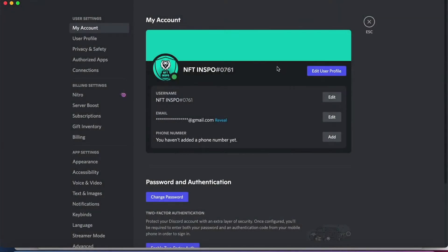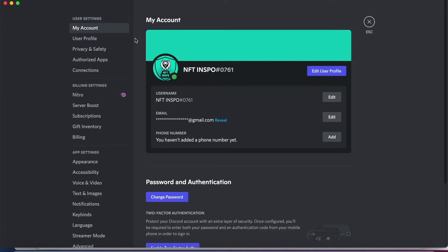But what you want to do instead is to log out of your Discord. And also a quick reminder, if you are going to log out of your Discord, make sure that you have access to the email that is connected to your Discord account.